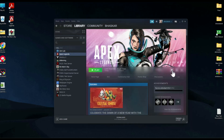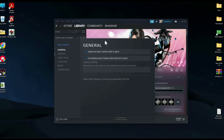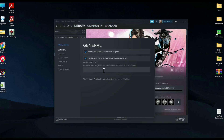Then click on Manage, then click on Properties. Over here you will find a Launch Options field, which will probably be blank. Simply paste the following code that is given in the description box below into that field.